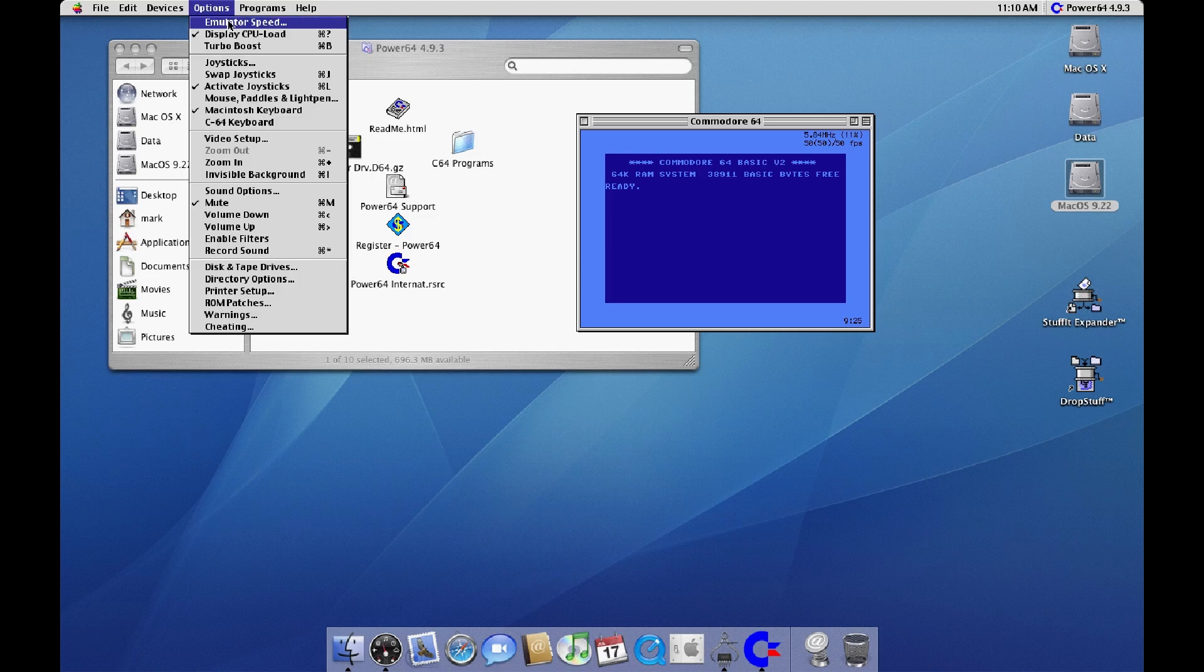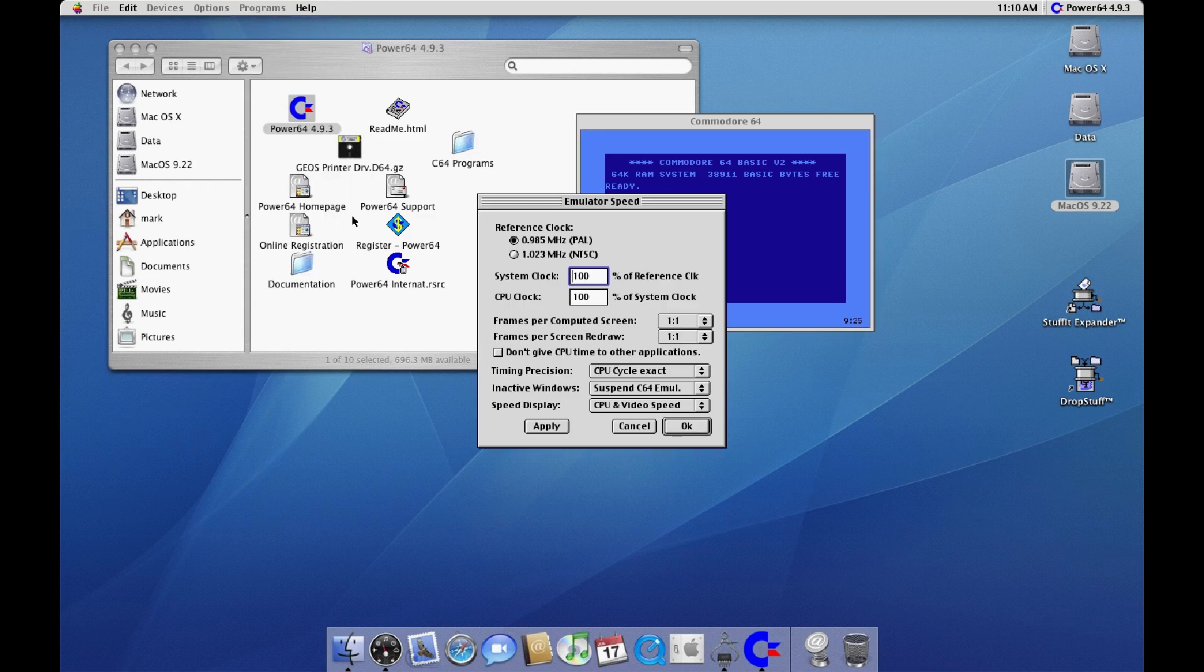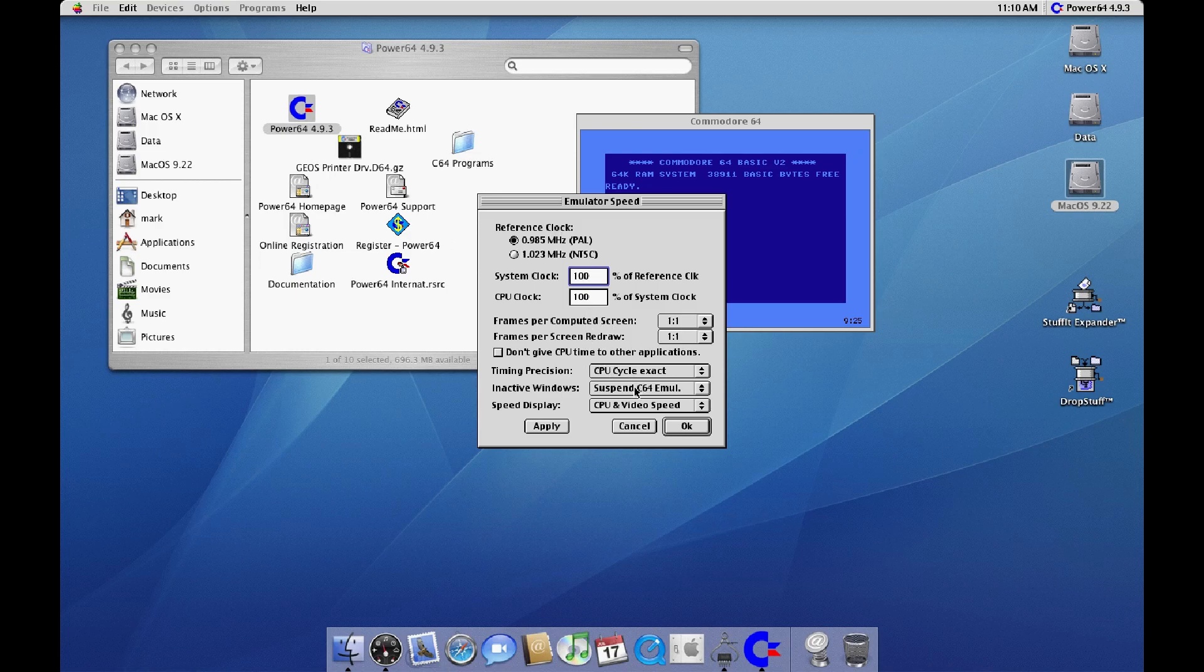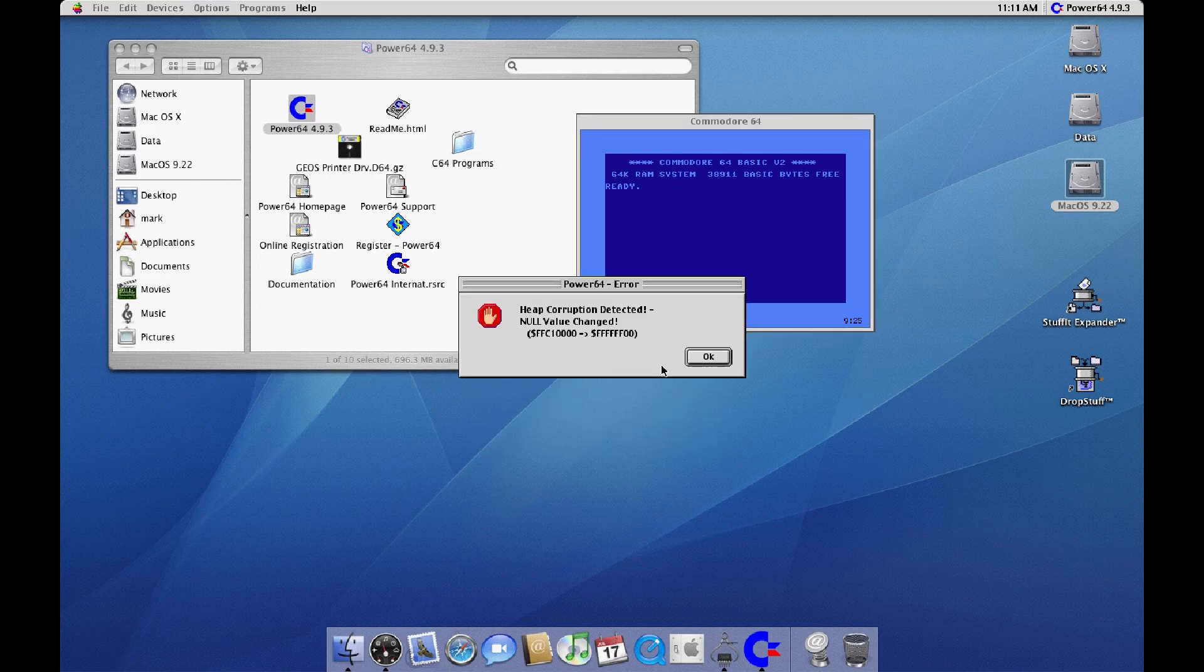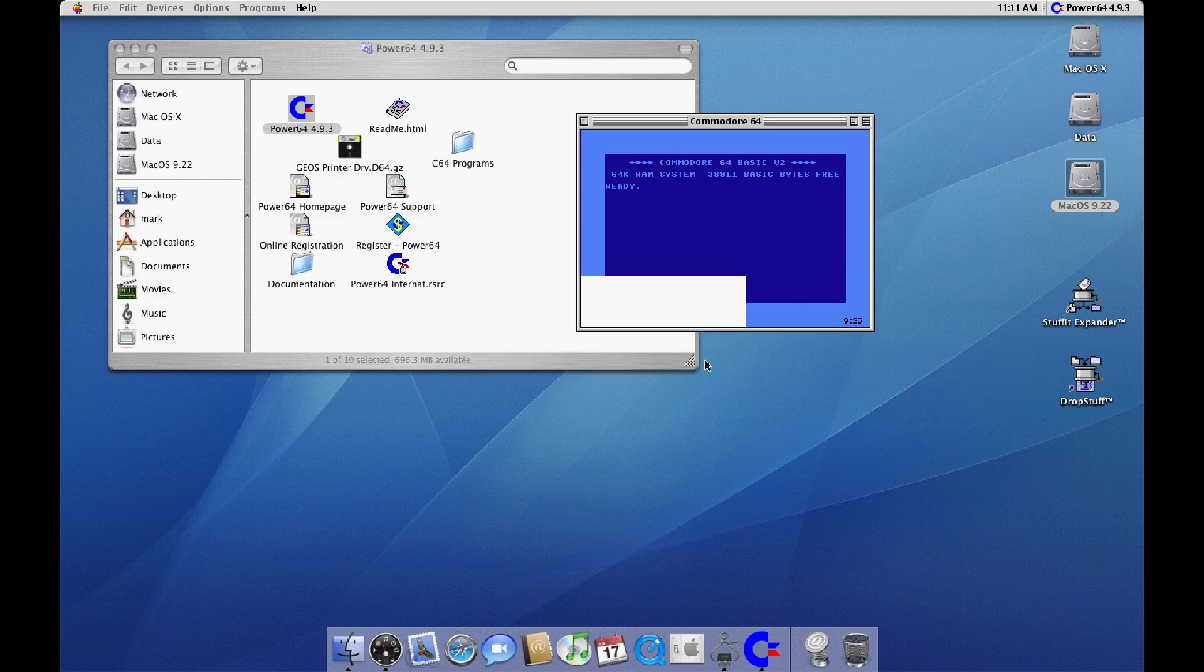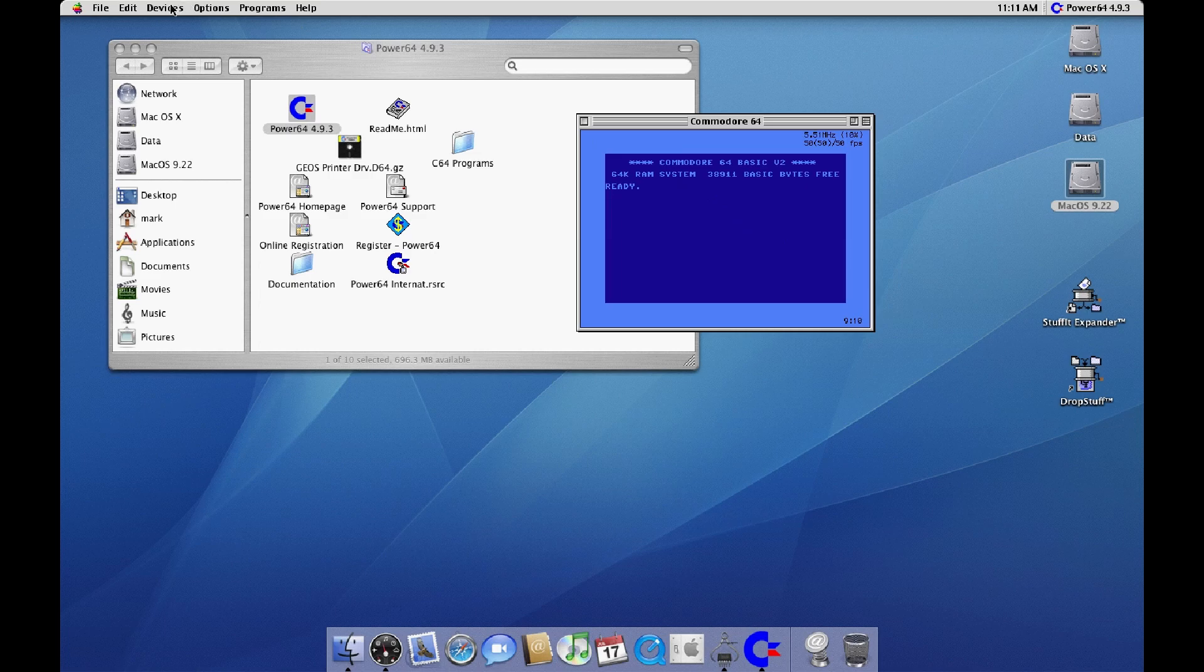Emulating, emulator speed, it says 1-1, cycle exact, apply. Heap corruption detected. So it has issues gauging the speed, it's just too fast.